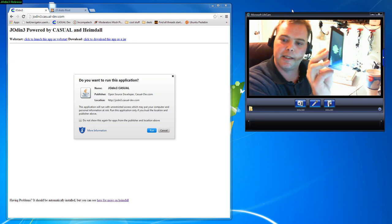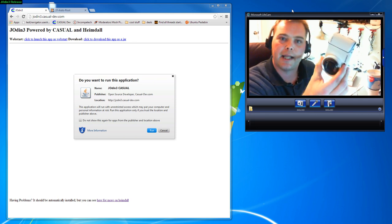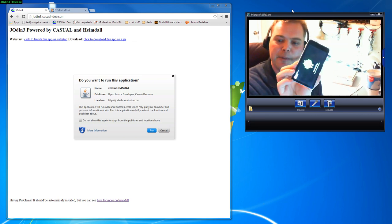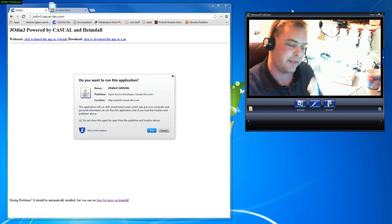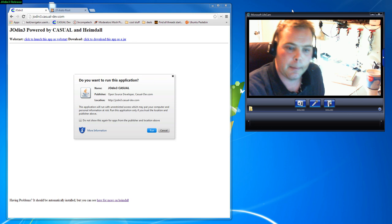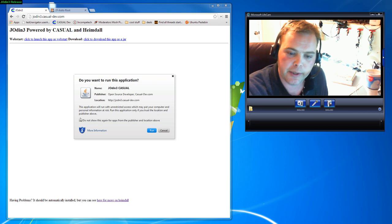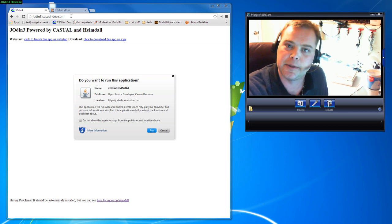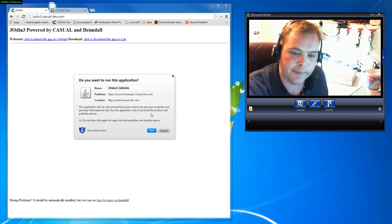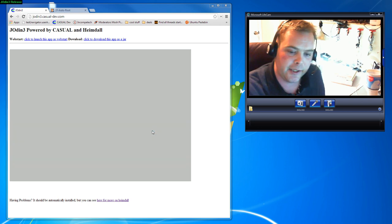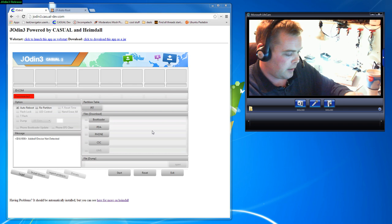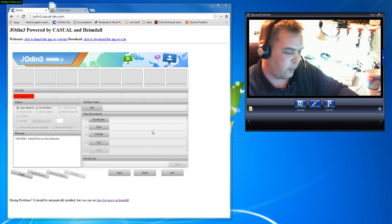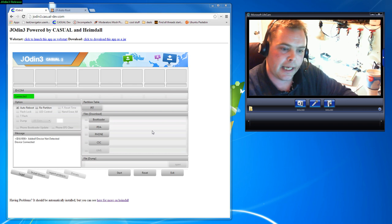The device I'm using here is a Samsung Galaxy camera. It could very well be just about any Samsung device, but we'll go ahead on the jodin3.casualdev.com website and hit the Run button. Once we've run the application, you'll notice here it says connected, so we're good to go.